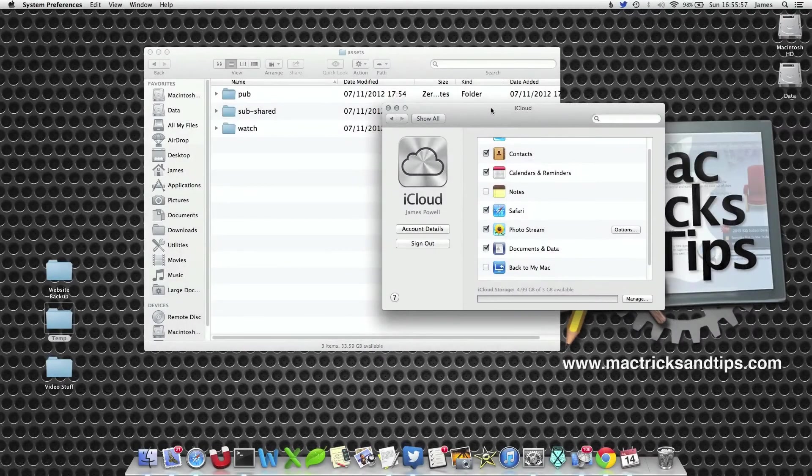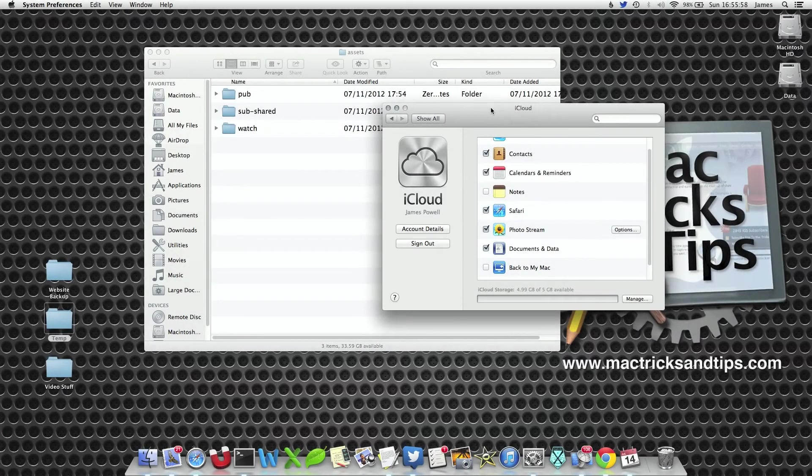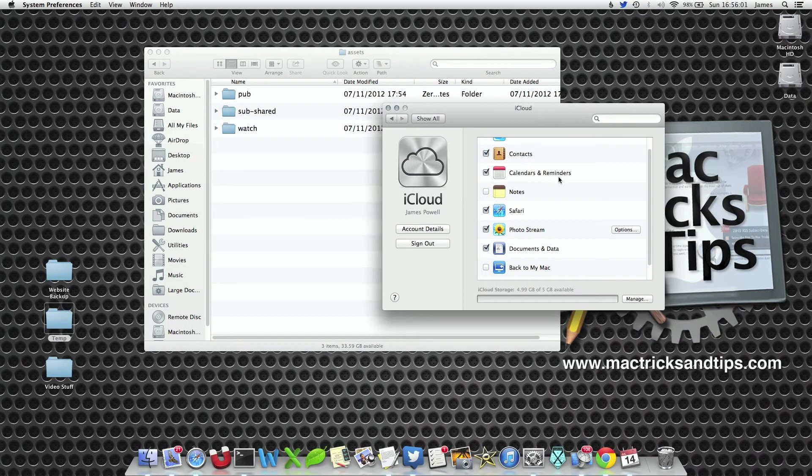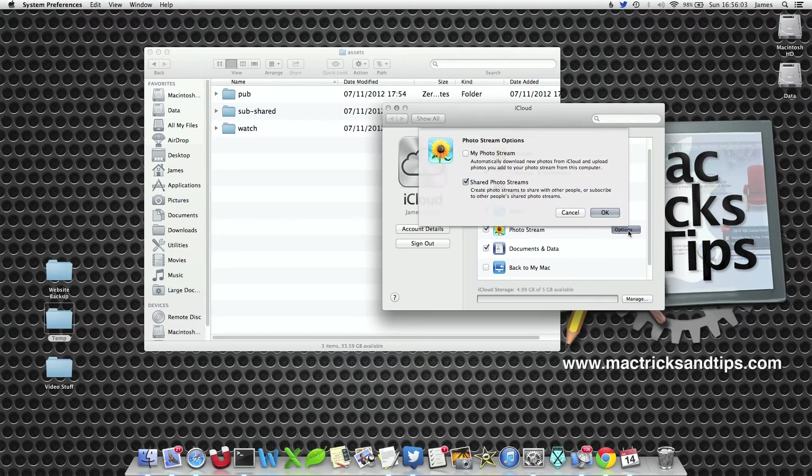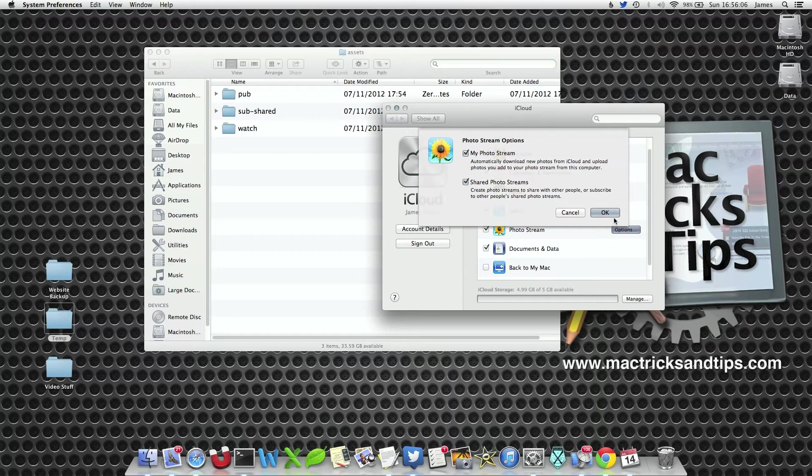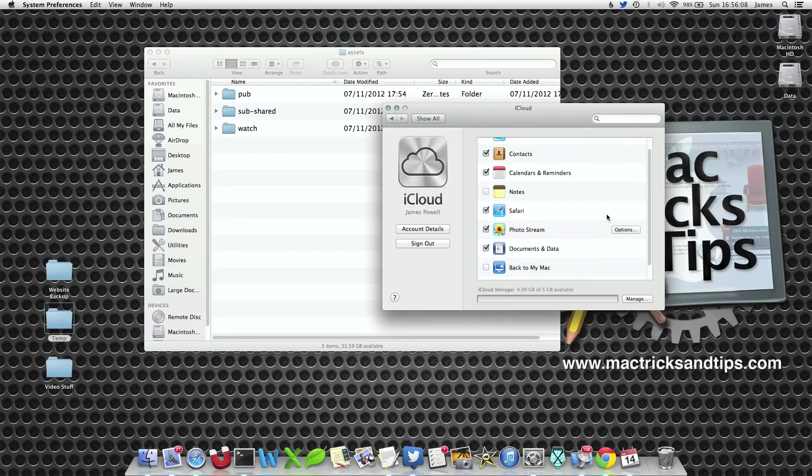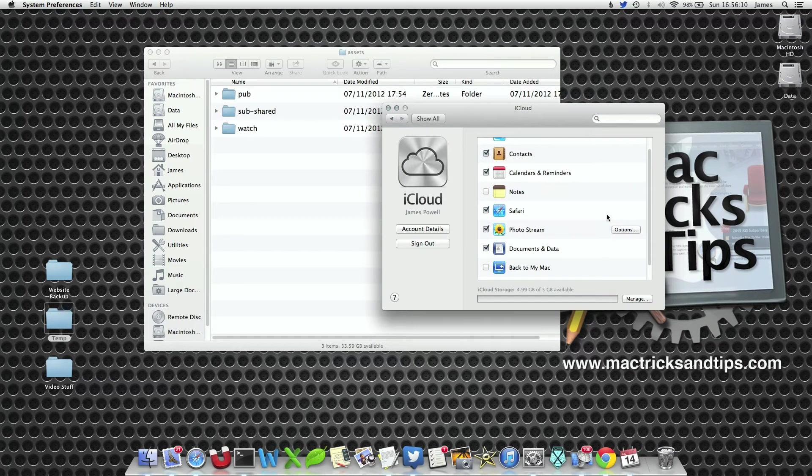Let's say we want to turn photo stream back on. We're in System Preferences again in the iCloud section. When we select the options button and the My Photo Stream option and press OK, your Mac will communicate with your iPad.